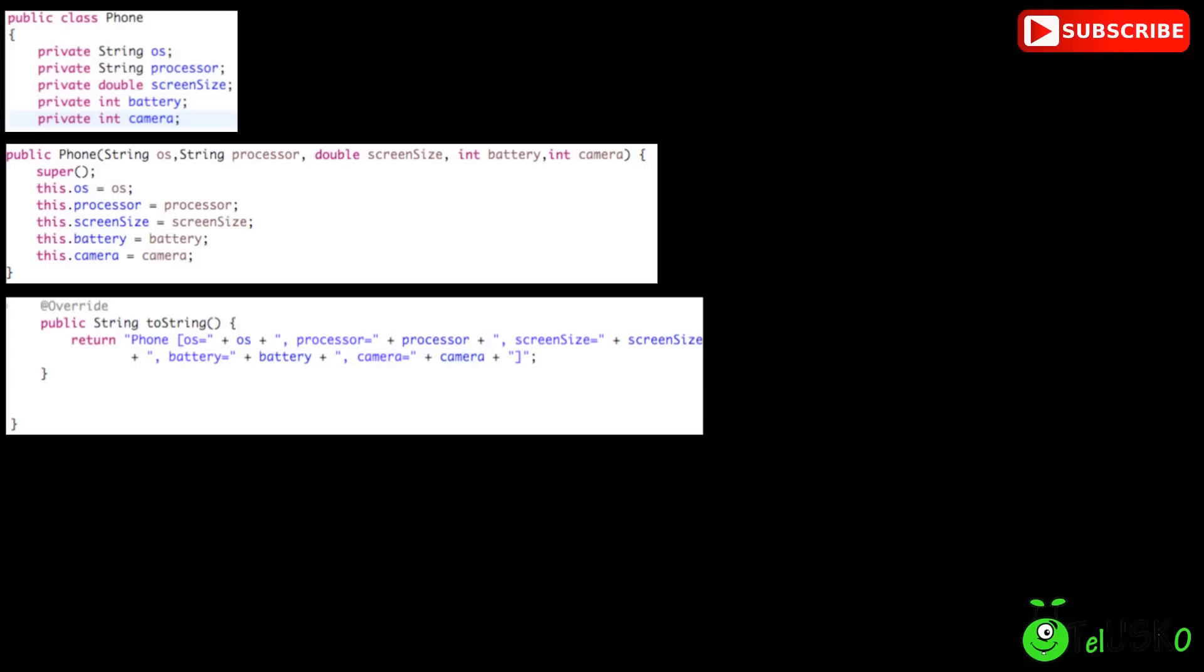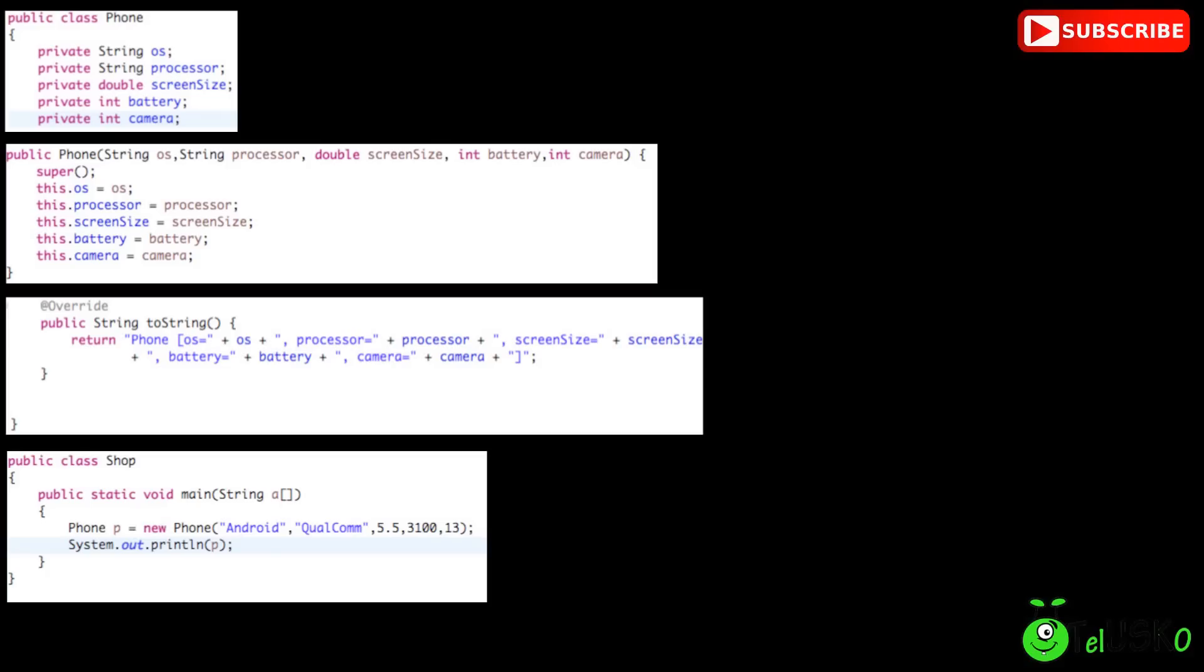Now I want to create object of phone here. We have a class which is Shop and inside that you have a main method. We will try to create object of phone here. So we will say Phone p and we have to say New Phone. We have to pass 5 parameters and that's the question, what are the parameters we have to pass here? And in which sequence? So I have to pass OS, battery, screen size, all those parameters.